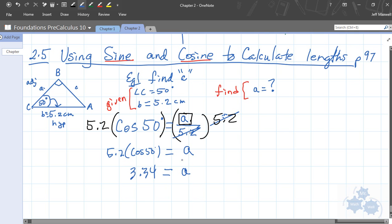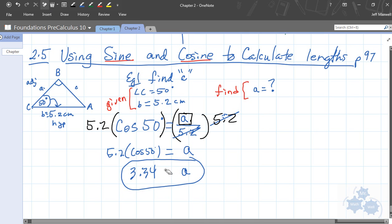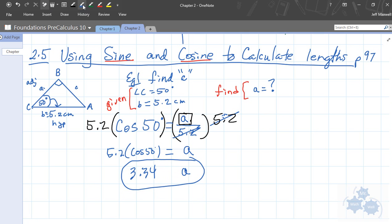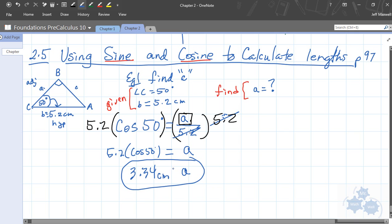Is it okay to circle 3.34 as the complete final answer? Is there anything missing? Units. The units are going to be centimeters, because that's the unit the other length is in. So the final answer is 3.34 centimeters.